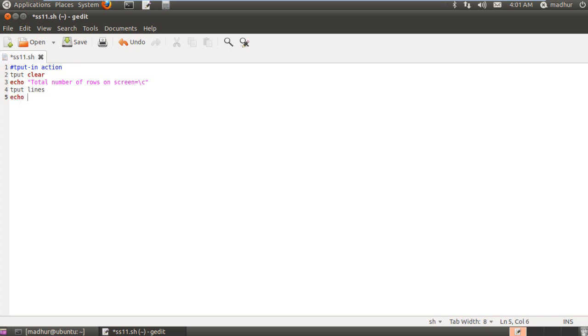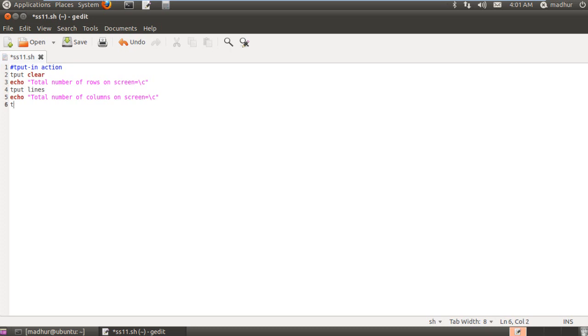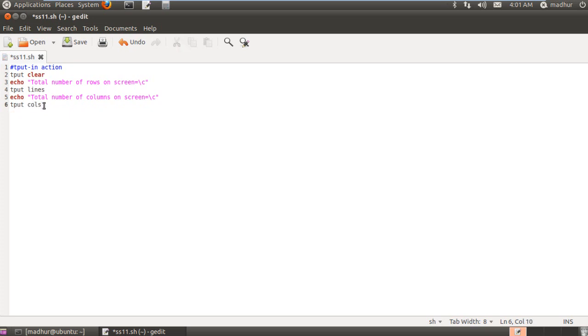And next, I'll use echo to display what I'm going to display next which is the total number of columns I have on my screen is equal to slash c and tput space cols. Isn't that simple? So tput space lines will return the number of rows and tput space cols will return the number of columns.